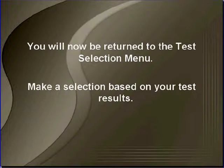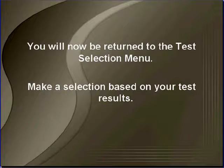You will now be returned to the test selection menu. Make your selection based on the test results.